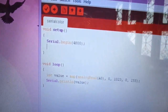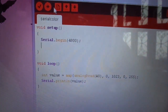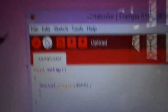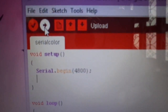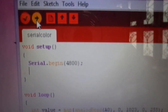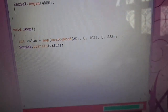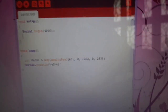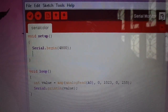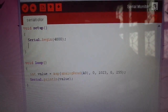Once you plug in the USB, you are ready to upload the code into the MSP430 Launchpad. Click on the Upload button to upload the code into MSP430. Once the code is uploaded, click on the Serial Monitor to view the analog value read from the 10K Potentiometer.